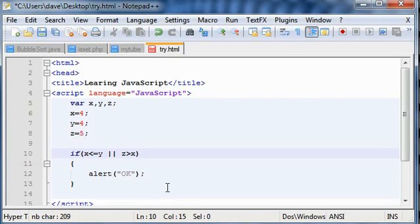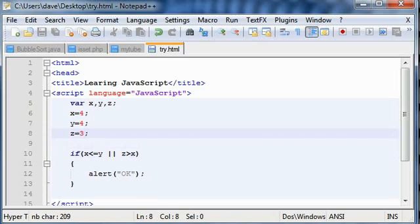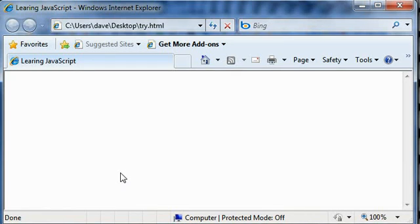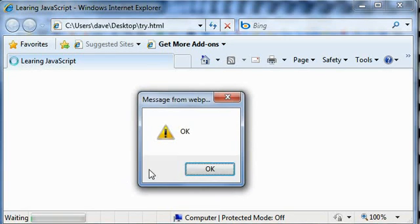So let's say this is three, so still you will get the alert function OK. Let's load it in the web browser again, and you got it.